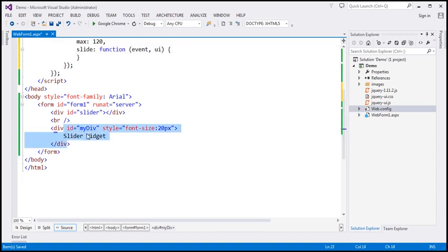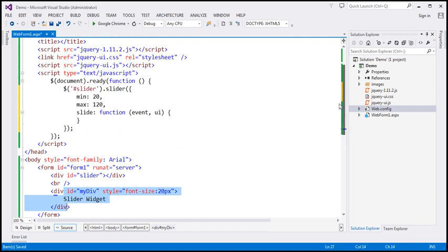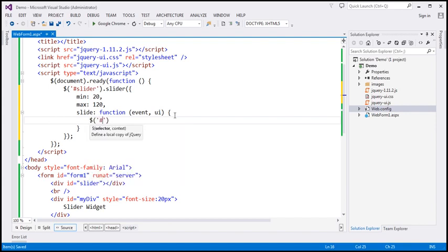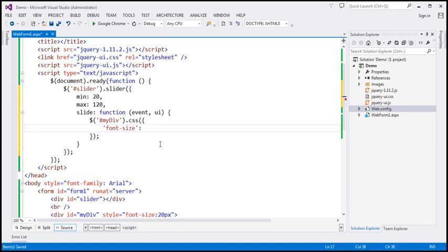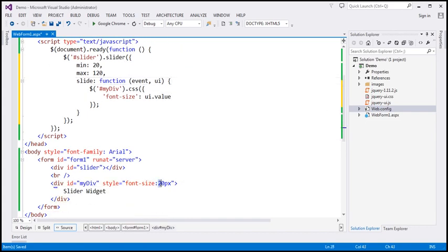In this case, the UI element that triggered the slide event is the jQuery slider widget. This UI parameter has a 'value' property which gives us the current slider value, and we're going to use that to set the font size for the div. We'll find the div with ID 'my div' using the jQuery ID selector, call the CSS function on it, set the CSS property 'font-size' to the value UI.value, and append 'px' for pixels.